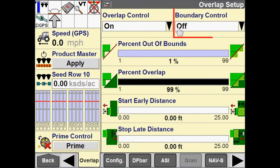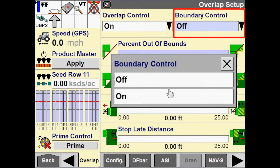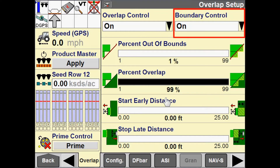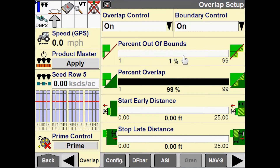I also have boundary control, which is on or off. Boundary control determines whether the implement uses automatic boundary control for the current work in progress. For boundary control, I have this percent out of bounds configuration, again configurable from 1 to 99%, which determines what percentage of a section has to be outside of a recorded boundary in order for that section to turn off.